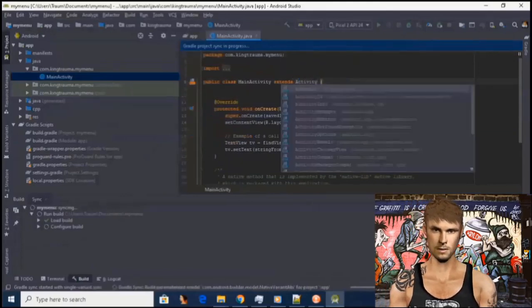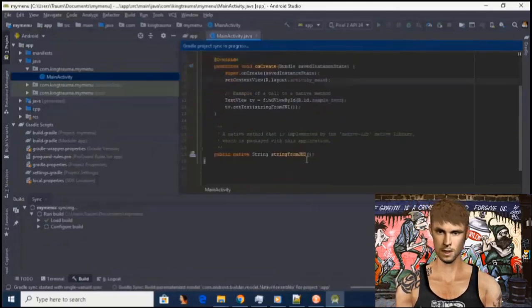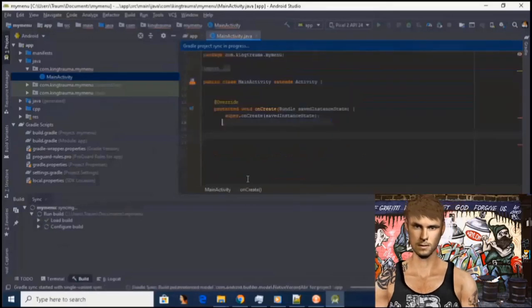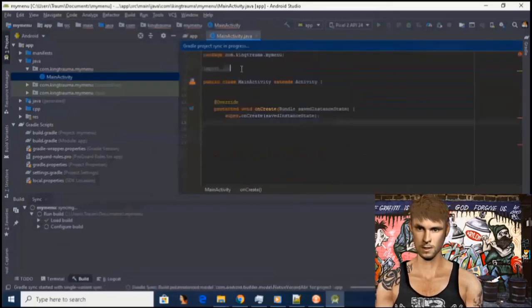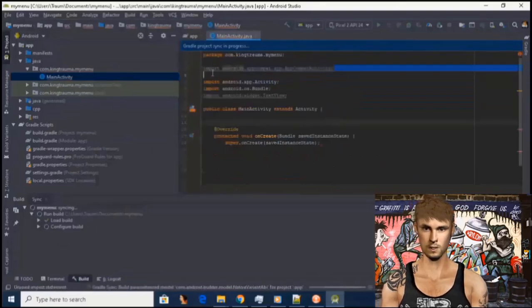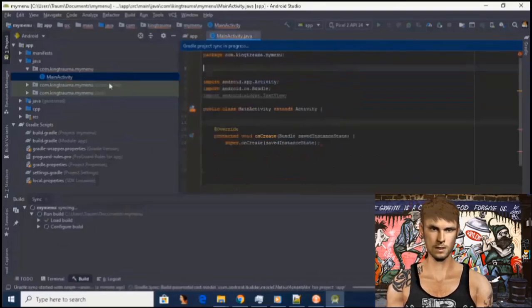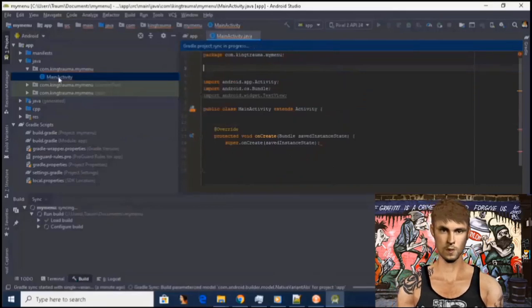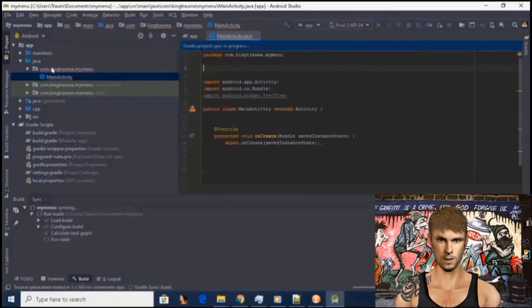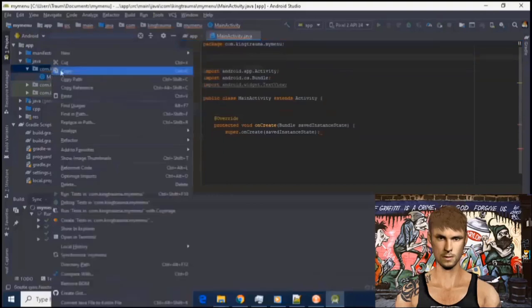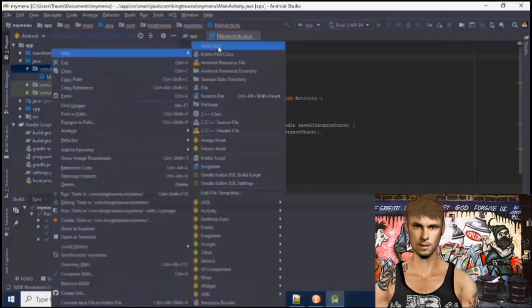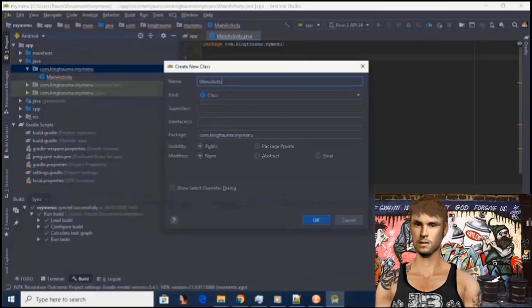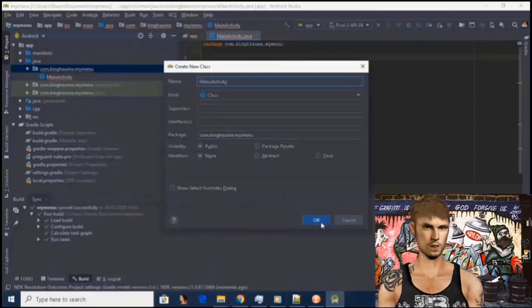We don't need this as we deleted the implementation for app compat. Remove the static system load library. Remove app compat activity from public class main activity and replace it with activity. Scroll down and remove the set content view from on create, and also the string from JNI. Now for the next step, we are going to create a new class. From the project section, right click on com.kontrama.mymenu — for you it will not be 'kontrama' — click on new class, name it admin activity, then click ok. I will be back later. Pay attention and enjoy.